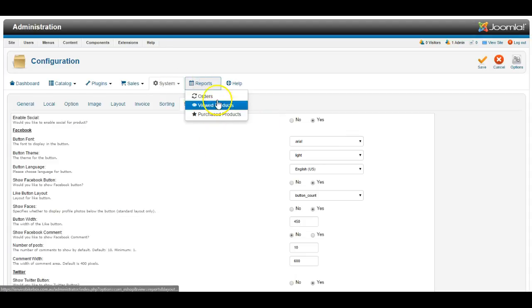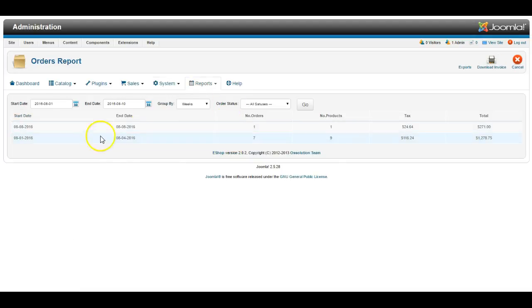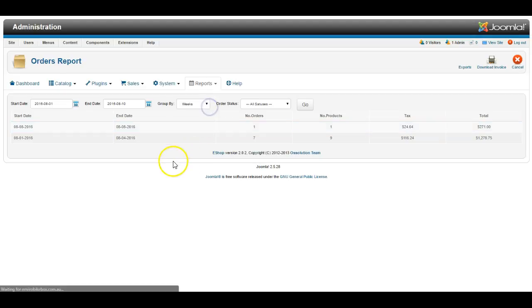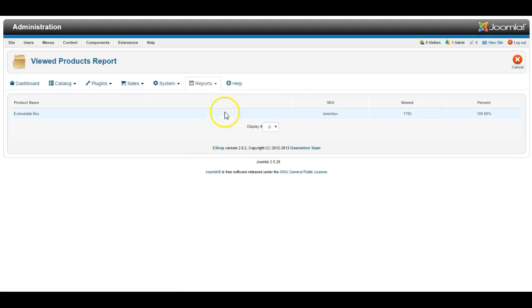It also has some nice reports where you can see the number of orders that have come through recently, and how many have been viewed and so on.